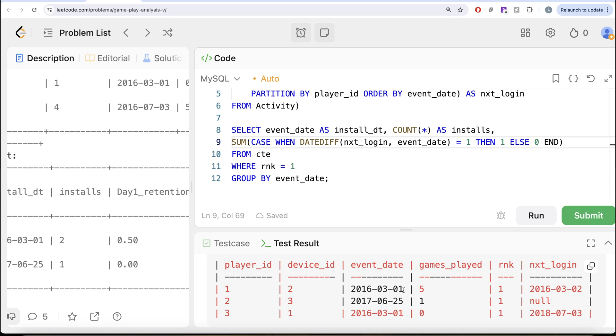How if you look at this, so since we grouped by the event_date. So for example, this row number 1 and row number 3 will become one group. So here, if you look at this difference between next login and event date is exactly one date.